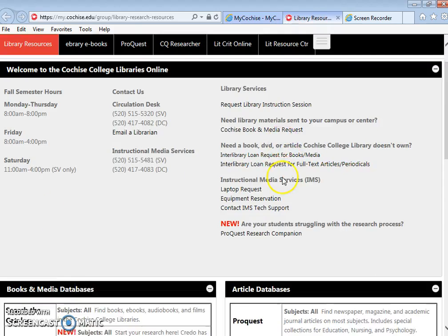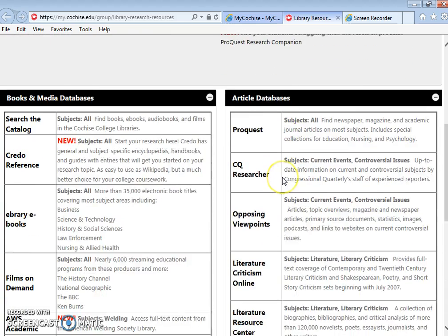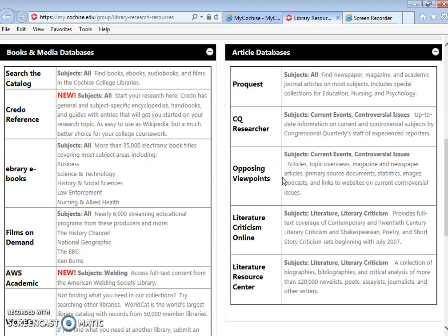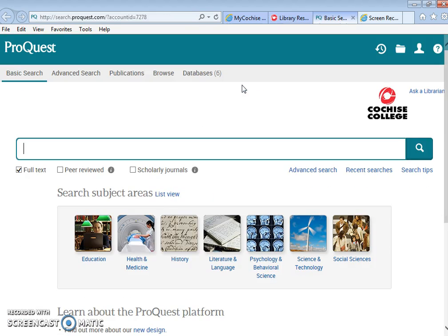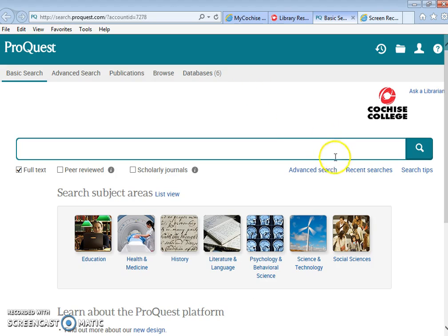You are going to scroll on down and out of these article databases you're going to use the one that says ProQuest. This is going to help you for when you have research assignments in other classes such as English, sociology, psych, other kinds of classes like that.